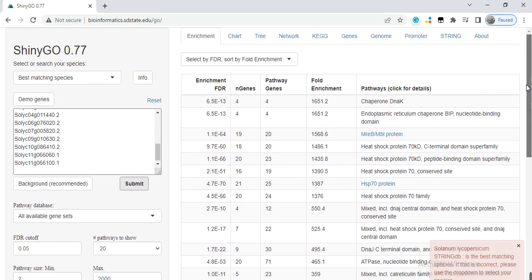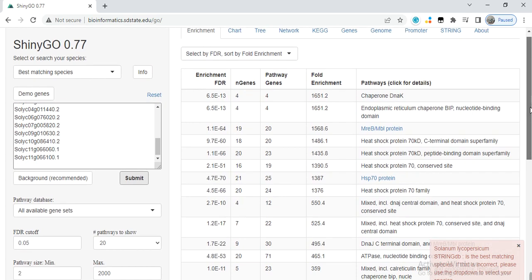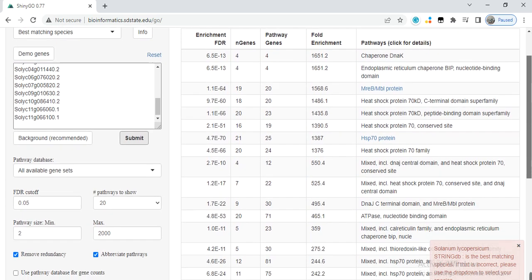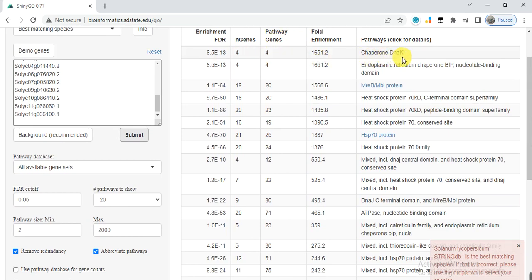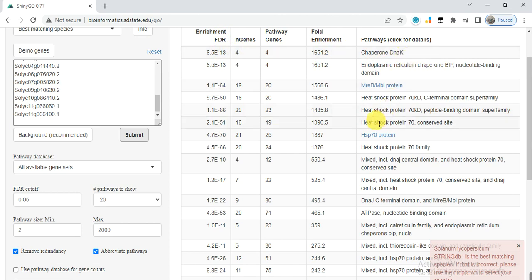Here is the information about those genes. Four genes are involved in chaperone DnaK and endoplasmic reticulum chaperone. Four genes show enrichment FDR, and these are the information of all those genes.